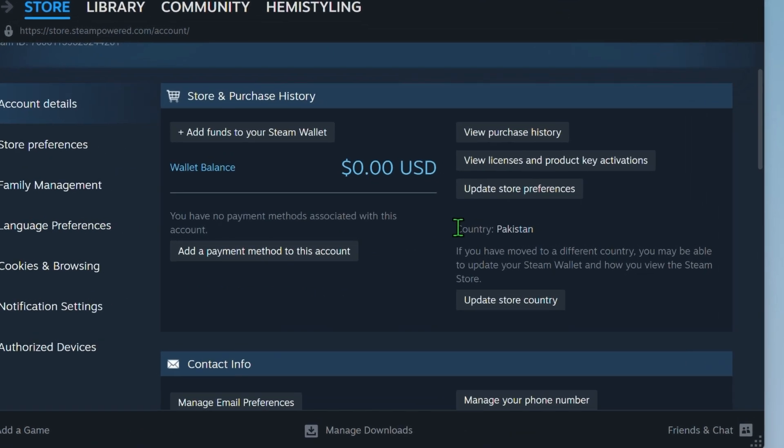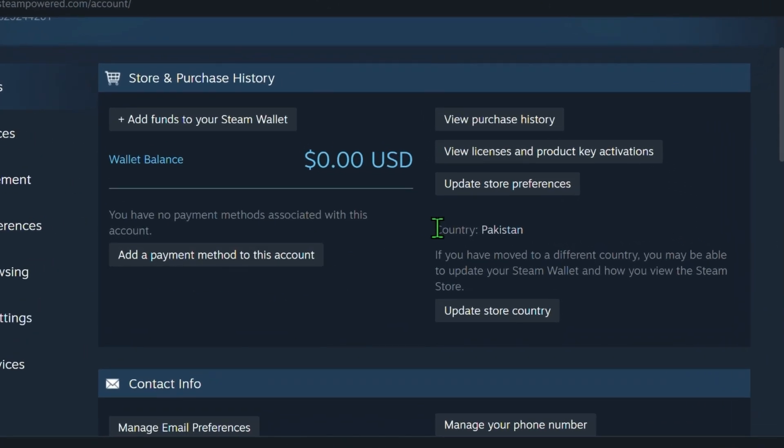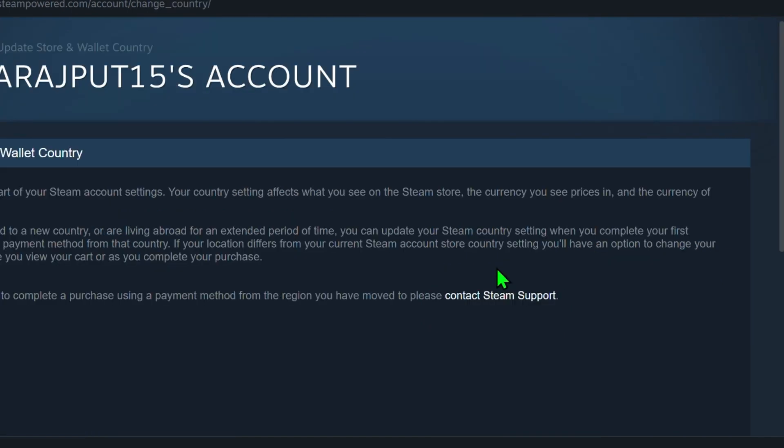You'll see your current country listed. This determines the currency used in the store. To change the currency, click on update store country.